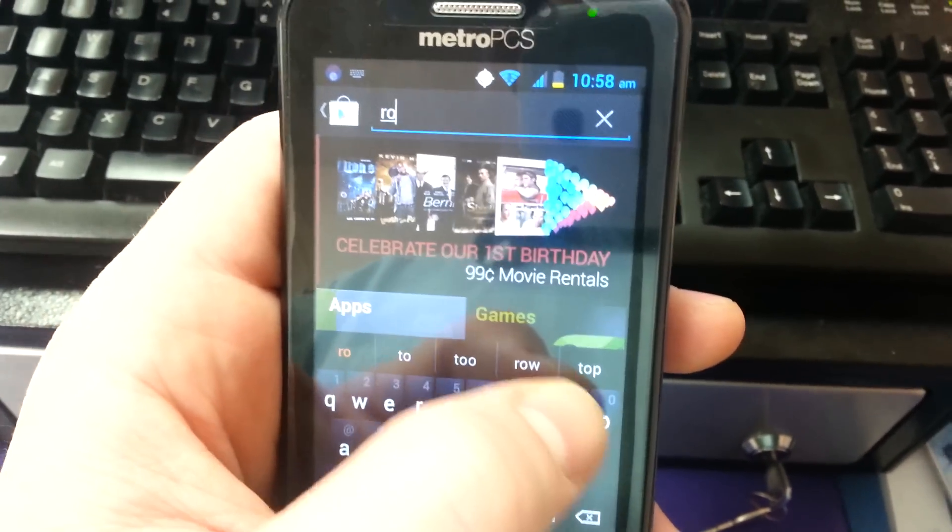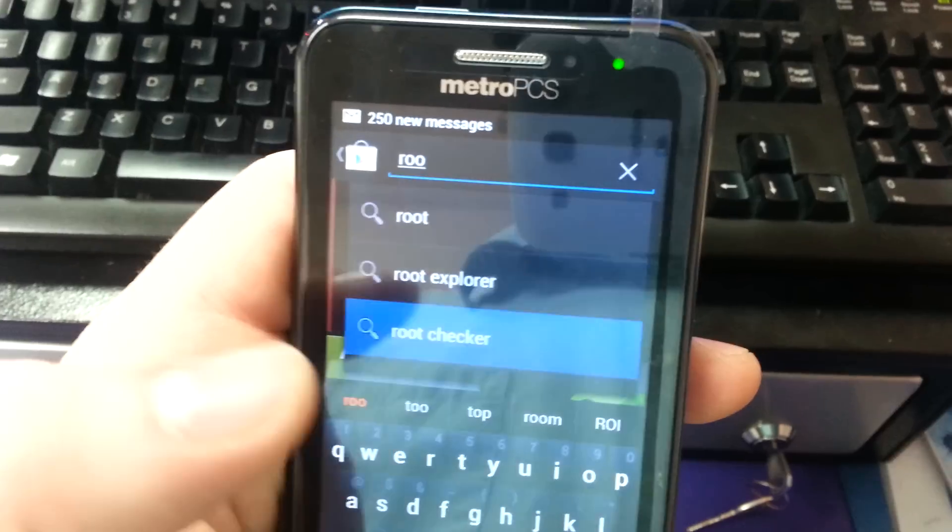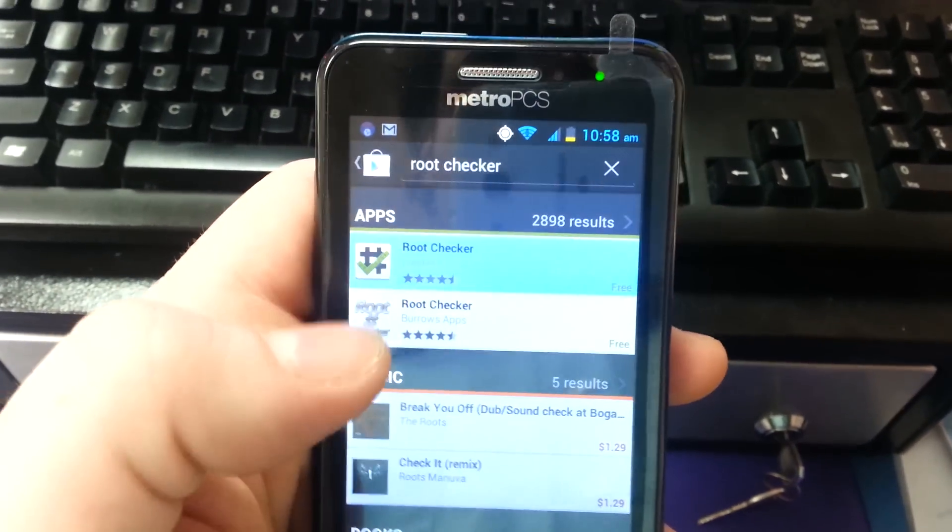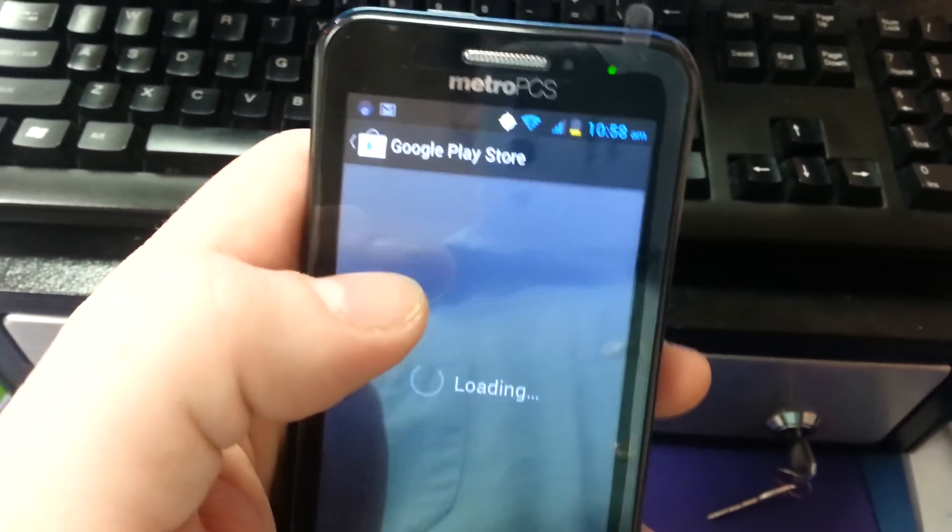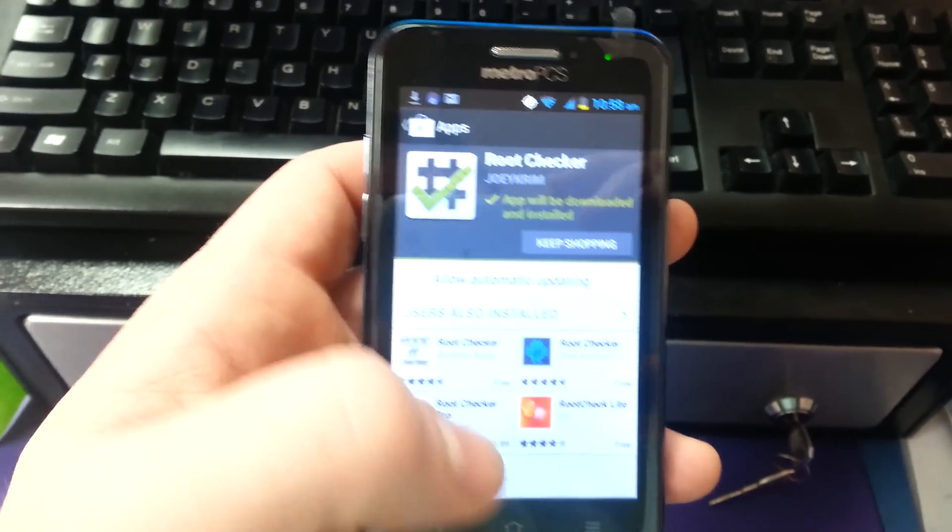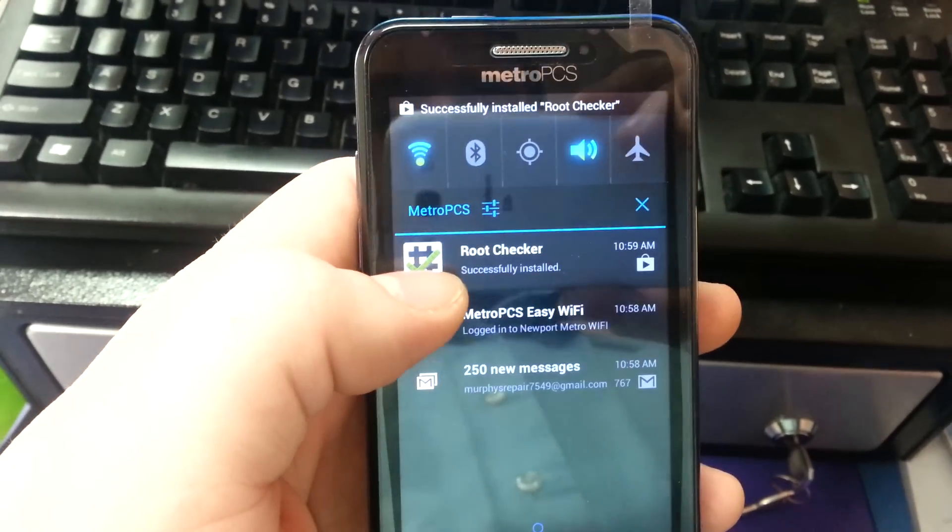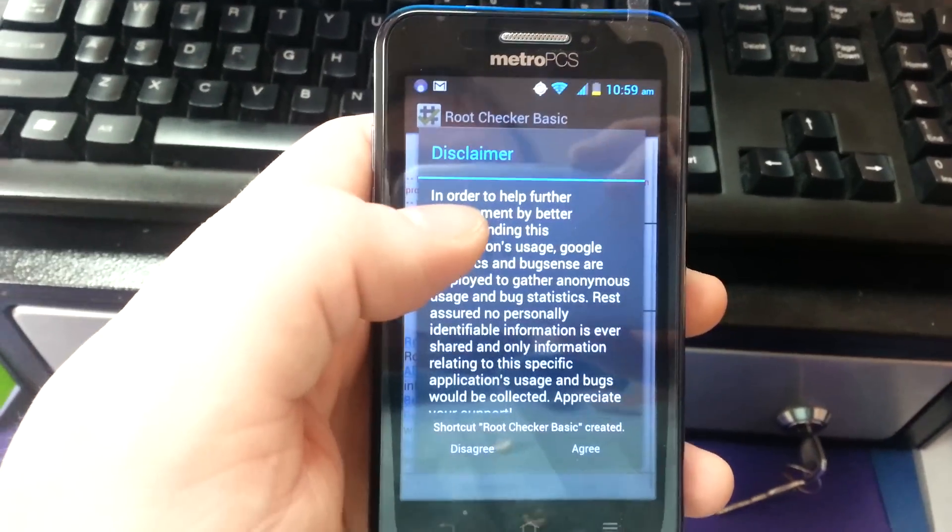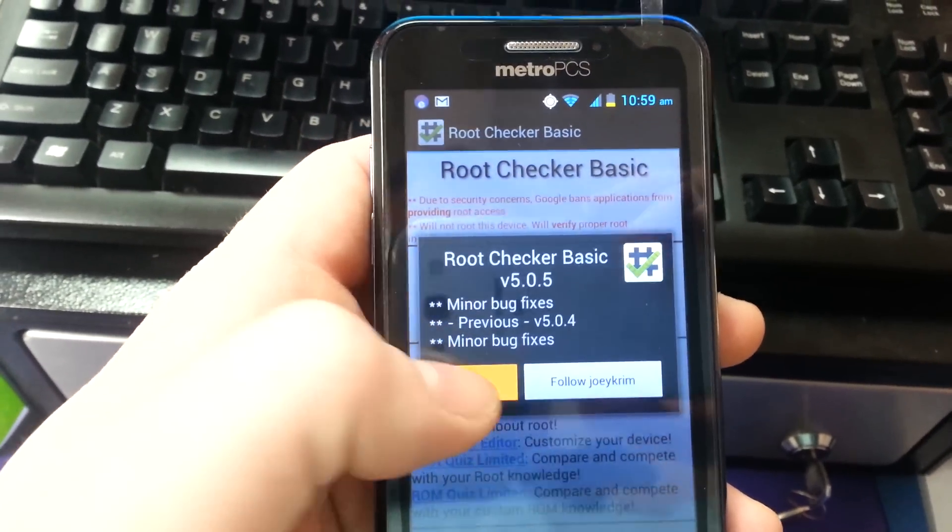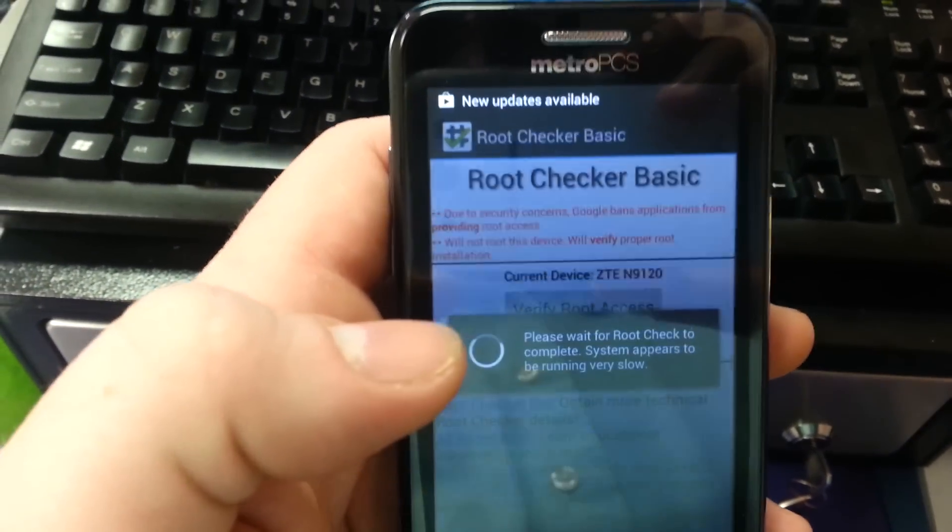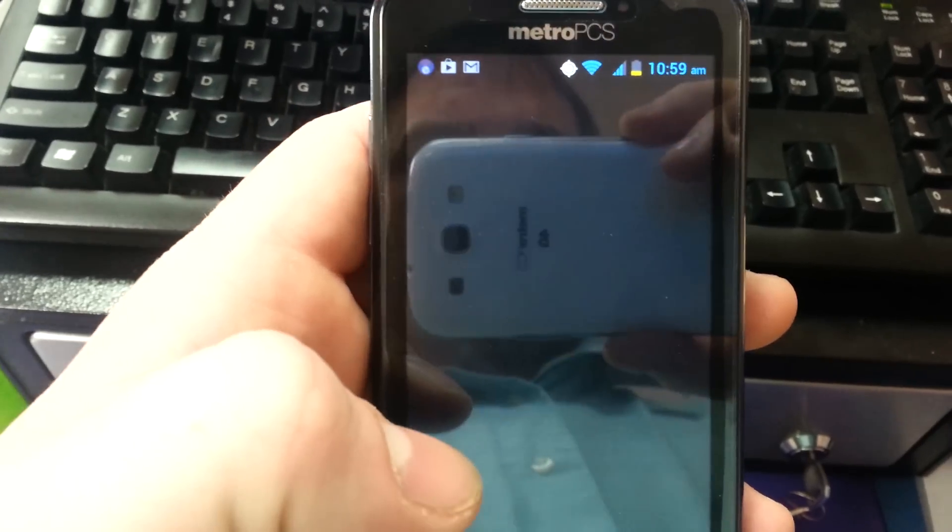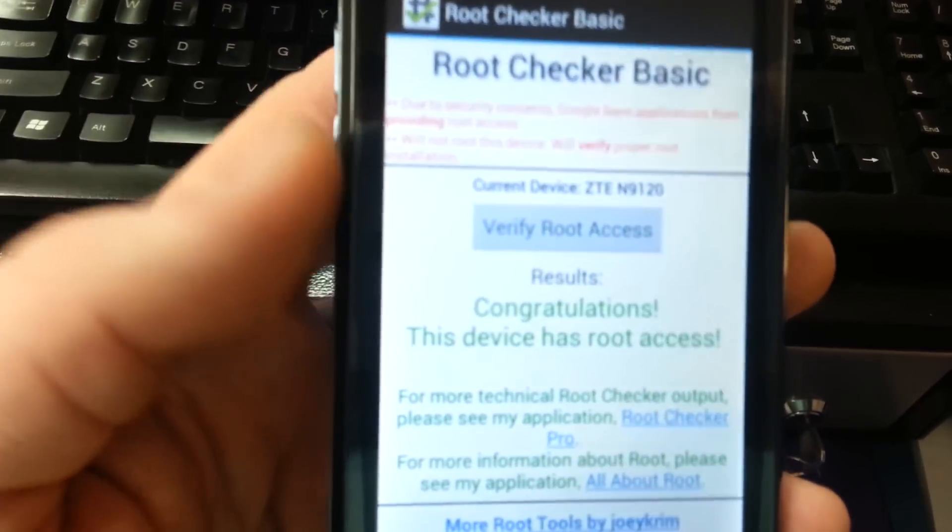Here we go. Congratulations. The device is rooted.